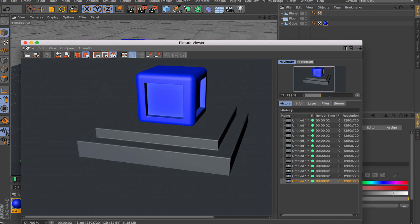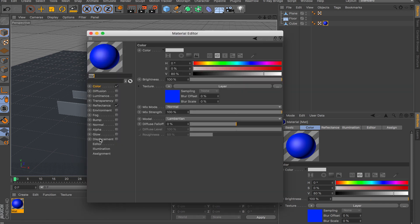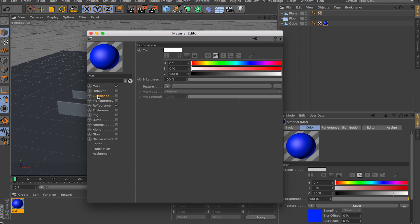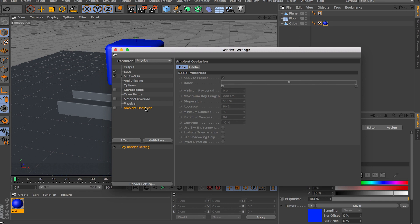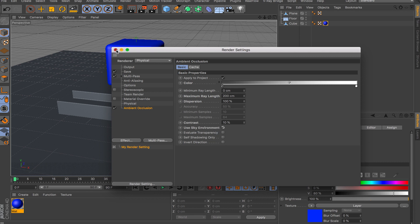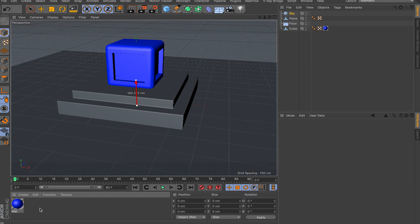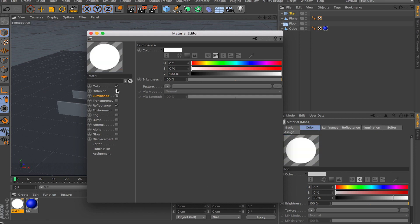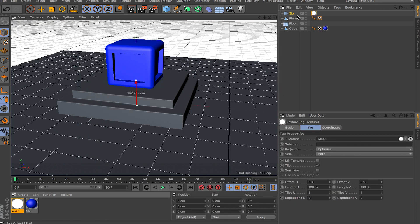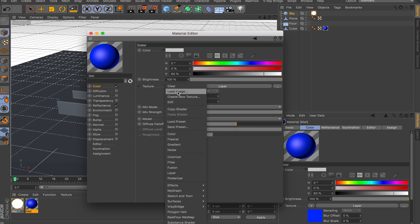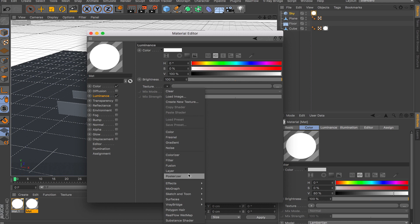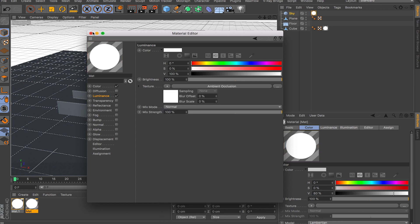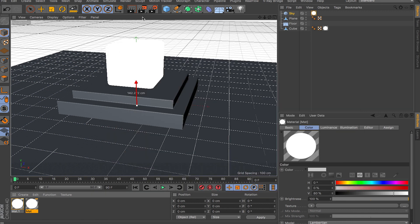You can use ambient occlusion inside any channel, including the Luminance channel. If you do, make sure inside the ambient occlusion options you have Use Sky Environment checked. Add a sky, create a luminous material at 100%, drop it on the sky, and add ambient occlusion with Use Sky Environment enabled inside the Luminance channel. When you render, the sky affects the ambient occlusion result.